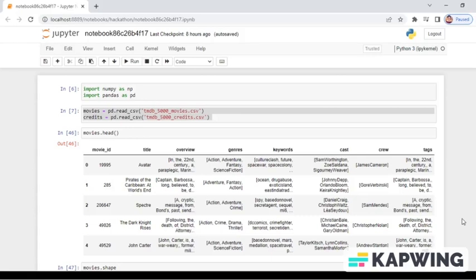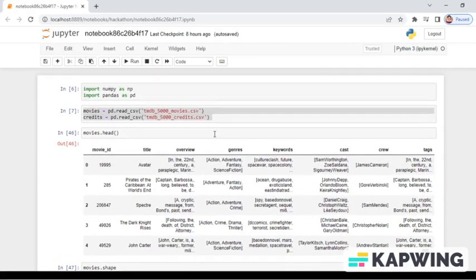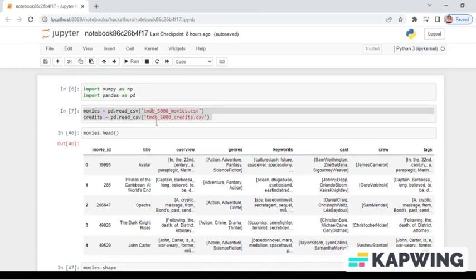This is our demo of the project. This is the Jupyter notebook where we have demonstrated our project. The dataset we have used is from TMDB, that is from Kaggle. We have imported NumPy and Pandas and then we have used the dataset that we downloaded from Kaggle, that is movies.csv and credits.csv.